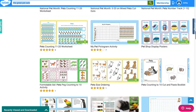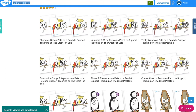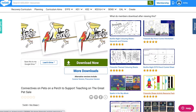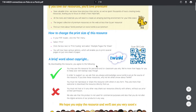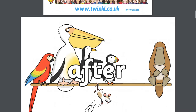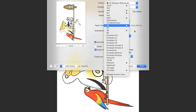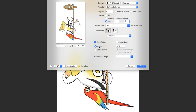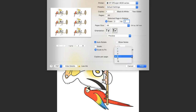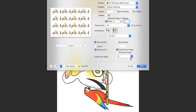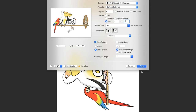Take 'The Great Pet Sale' by Mick Inkpen — a wonderful story full of fantastic illustrations. Here we have resources all around it, such as our connectives on Pets on a Perch to support teaching on The Great Pet Sale. A useful guide page comes with advice on how to print. Be aware to print from page 2 onwards so as not to print that guide page. Click off black and white.